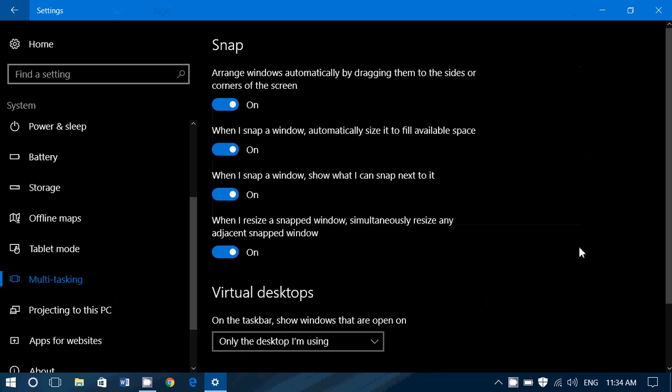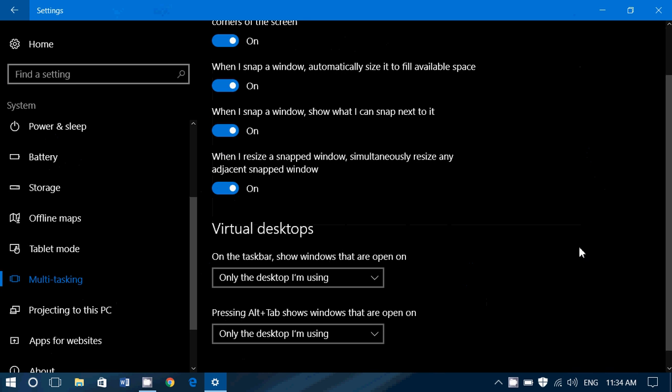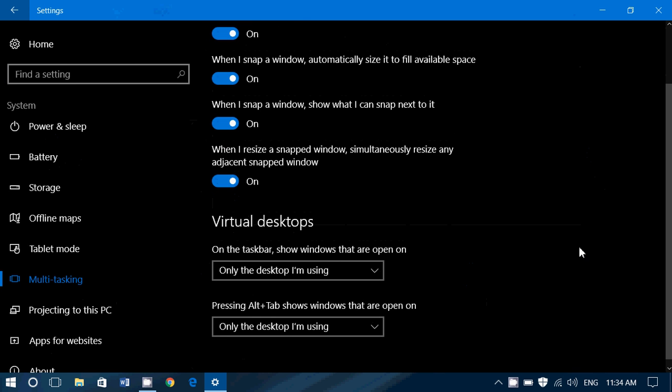So multitasking refers to the options that are available that let you use multiple apps together, also multiple desktops together, because you've got all of these options on Windows 10.